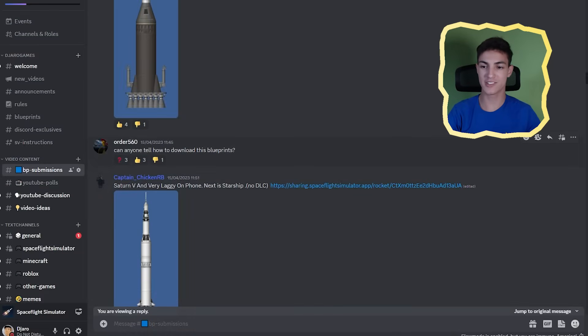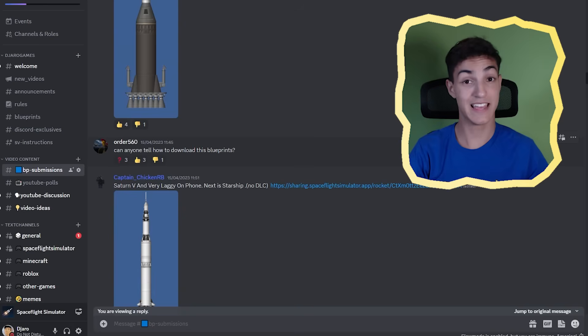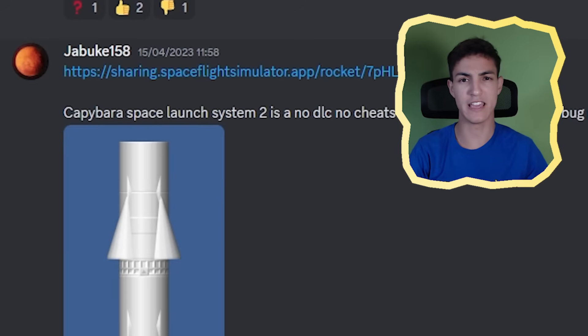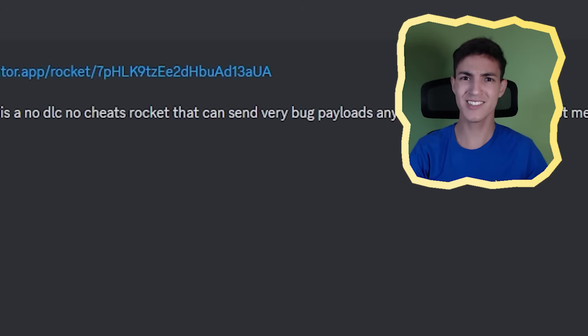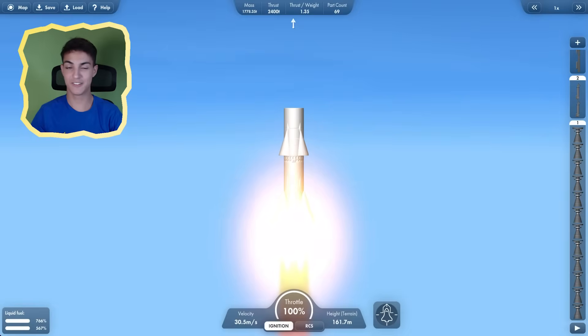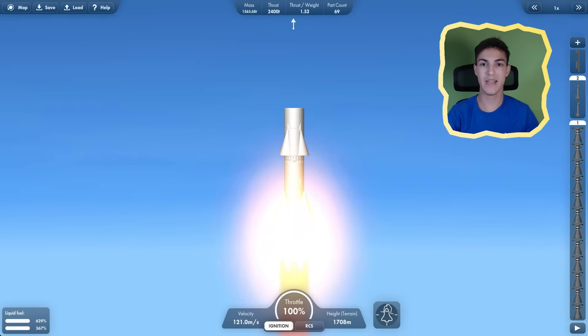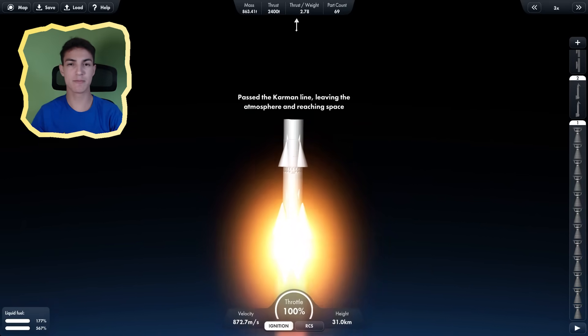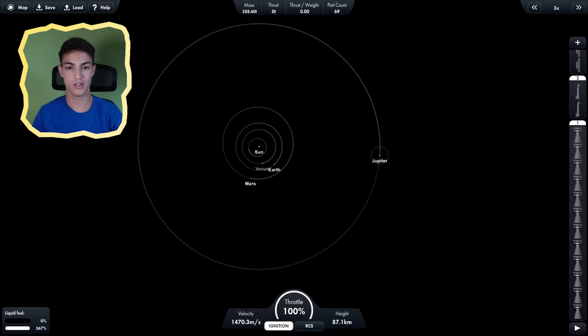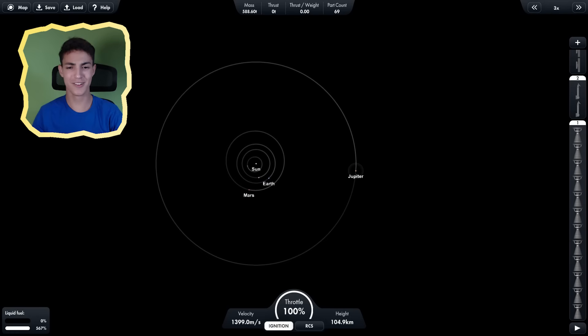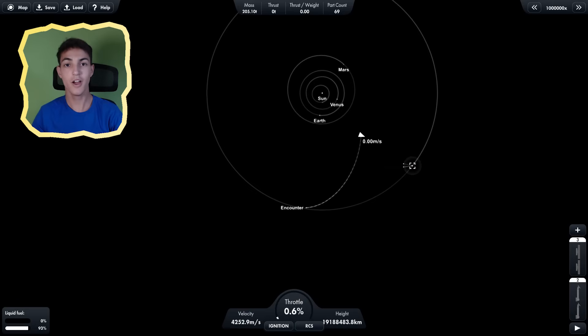Next up, by Order 560, we have... Can anyone tell how to download this blueprint? That's not a rocket. Capybara Space Launch System. Nice name. Can send very big payloads anywhere in the system except mercury. I mean, it's very strong. Mass 15,000 tons. Now it can get anywhere but mercury. So let's go to Saturn. Where is Saturn? I thought the solar system had eight planets. Let's get to Jupiter then.